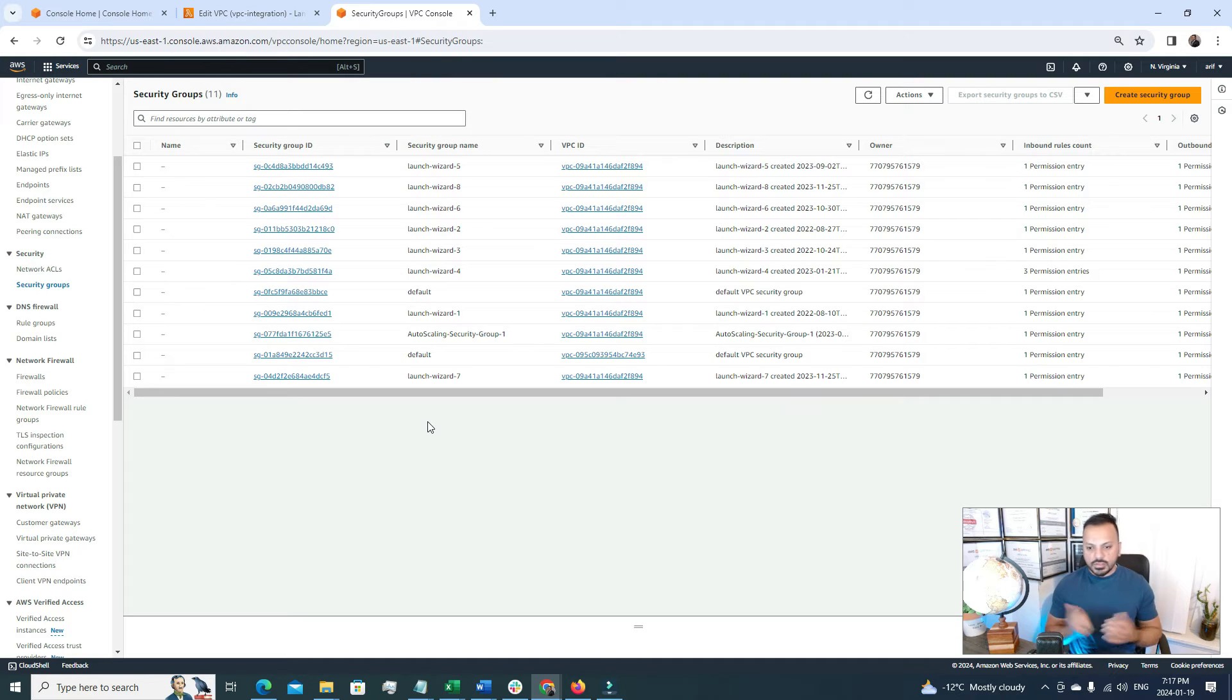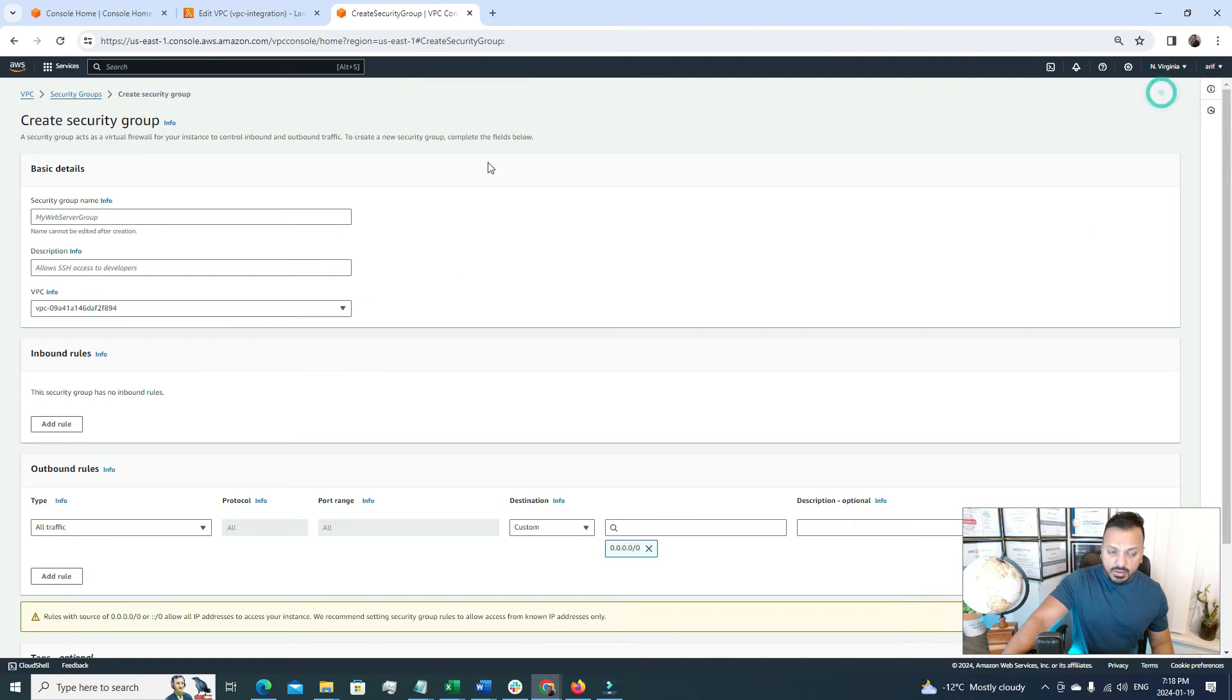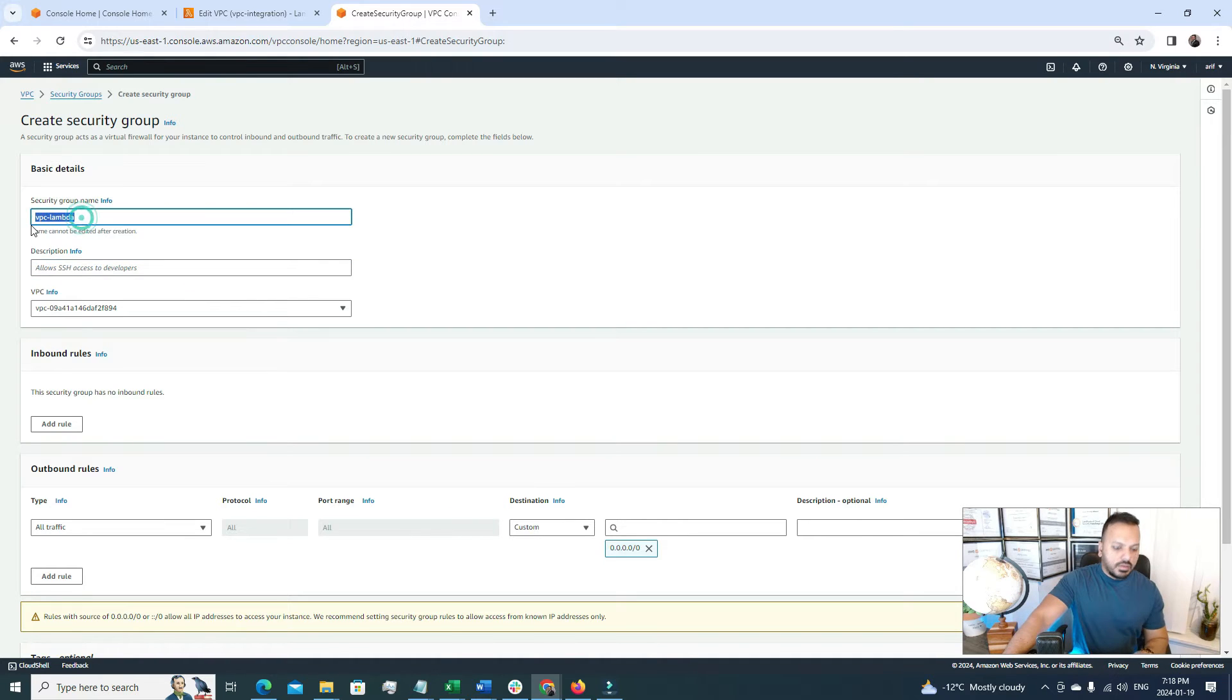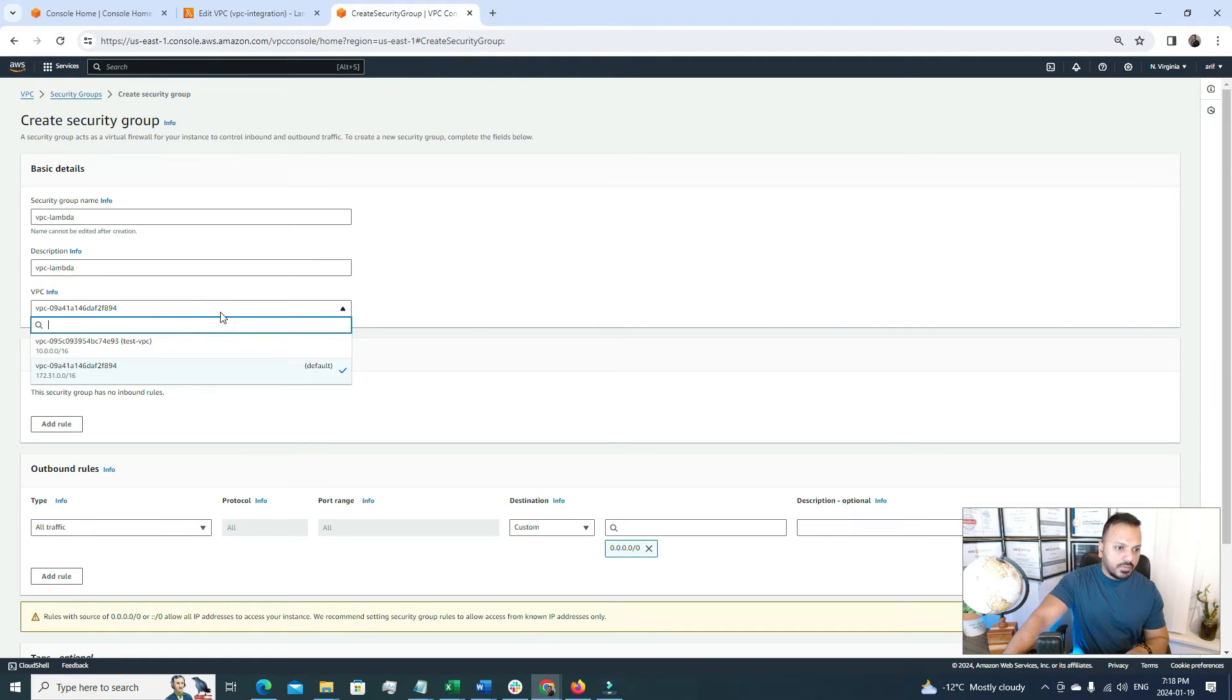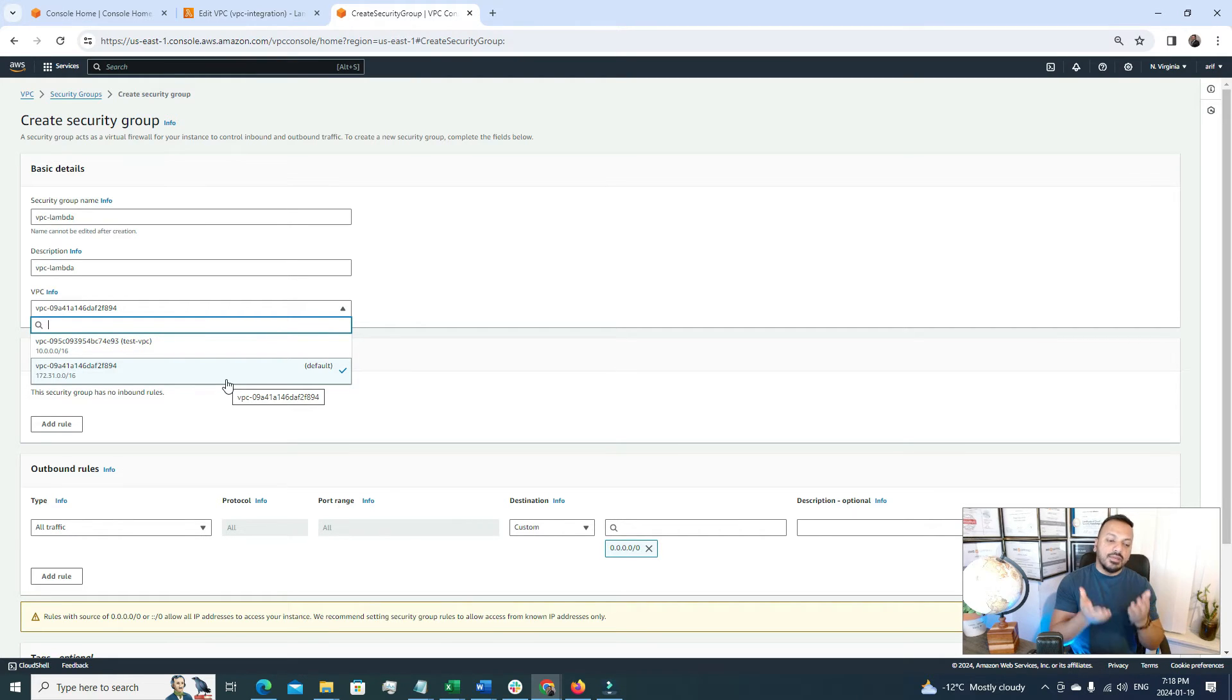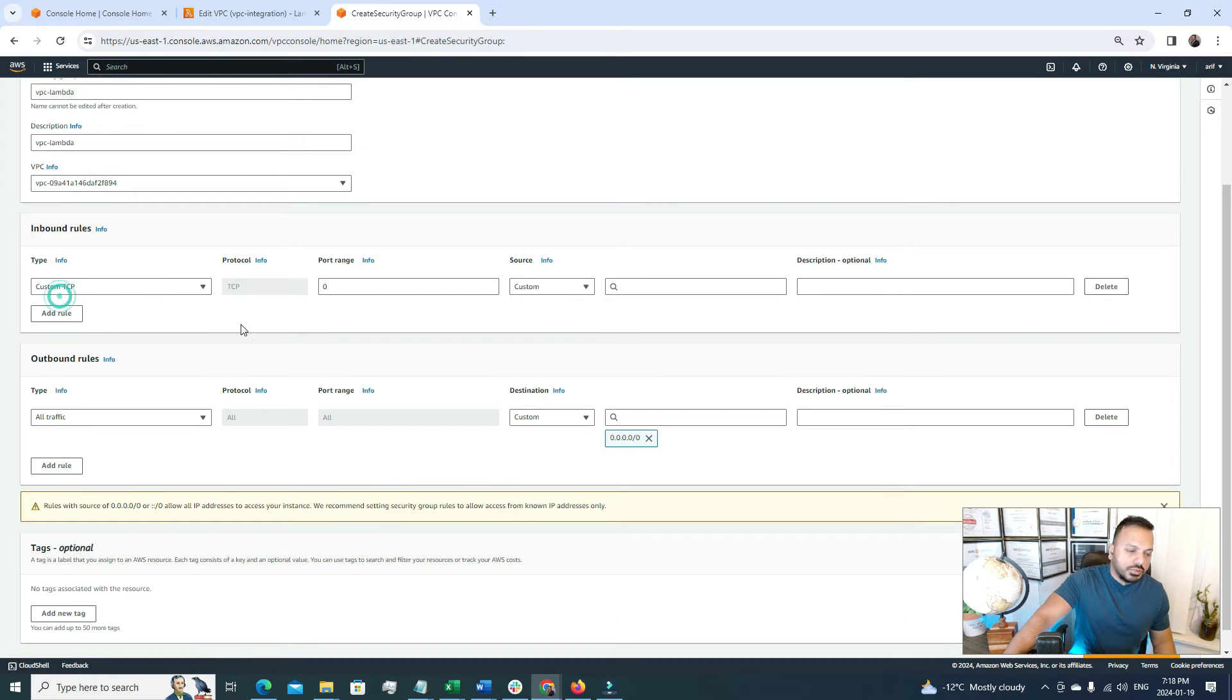So in here I'm going to click the create security group option and I'm going to name it something like that I can recall later. Maybe VPC Lambda. So we need a description, I'm going to just copy and paste the same thing in here. And here we have to choose a VPC, which VPC we want to use. Because the security group will be a part of the VPC. So the VPC we are planning to attach to the Lambda function, the same VPC should be selected in this section. So I'm going to choose this one, the default one. And now we have to create some inbound rules.